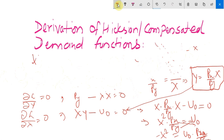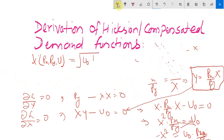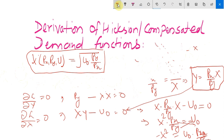The compensated demand function for x, which depends on prices px, py and the fixed utility level u0, is therefore x = square root of (u0 times py over px).